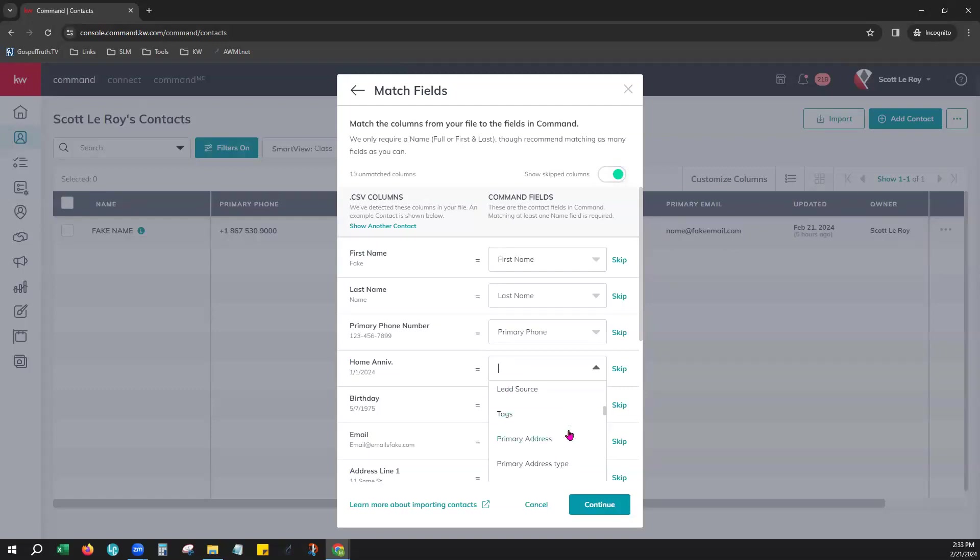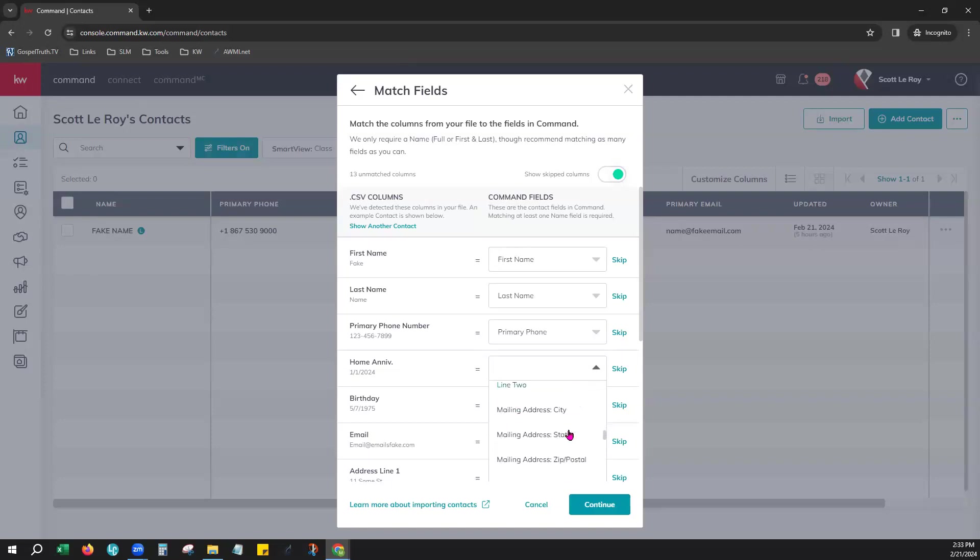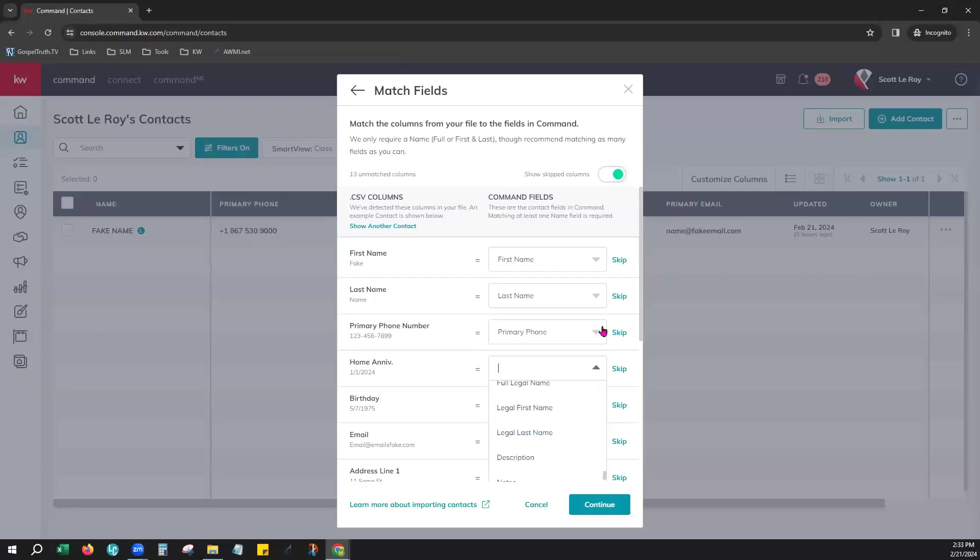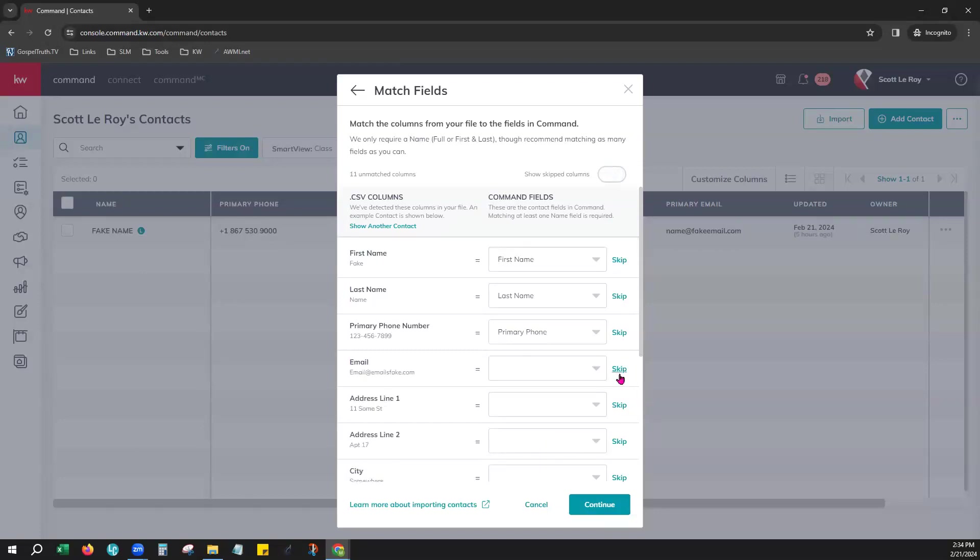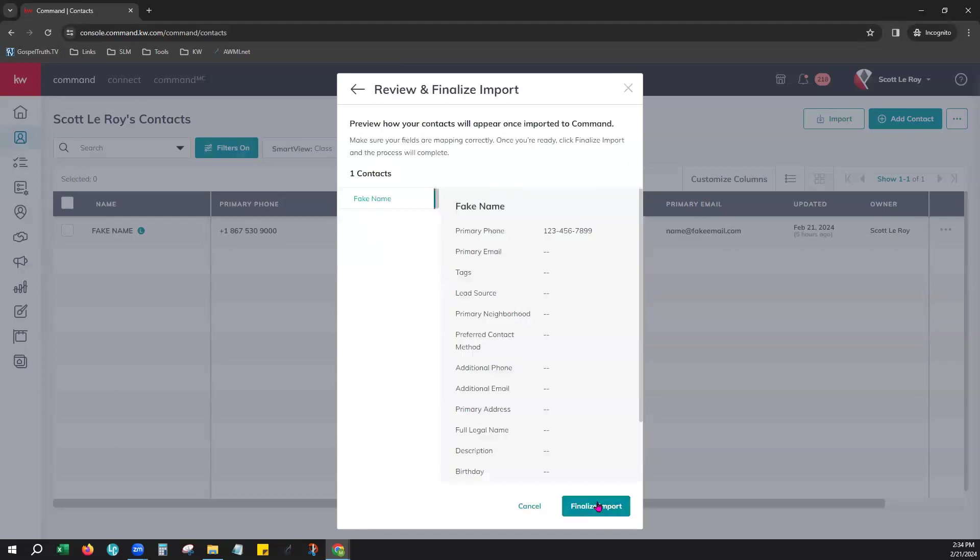And so on. So you would just do that for each one of your columns that you had created just to make sure that it does map correctly. And you can do as many of these as you would like. We can also skip these as well. And so I want to go ahead and skip just for the sake of demonstration. But you see how you would actually go ahead and map out and make sure that your columns from your spreadsheet match the columns within Command and hit continue.